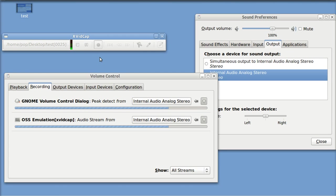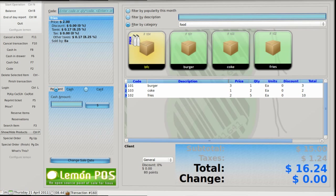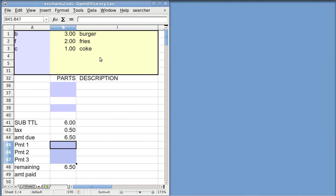Hello, my name is Pop. I'm making a video about Lemon Point of Sale. This is the third video and I'm showing how to do discounts. This is Squeeze, the configuration program for Lemon Point of Sale. This is Lemon Point of Sale itself, and then here's a spreadsheet that shows how to do discounts.